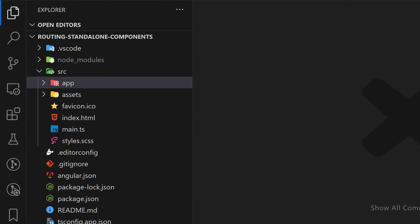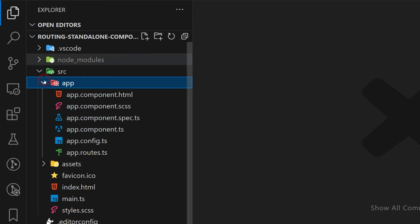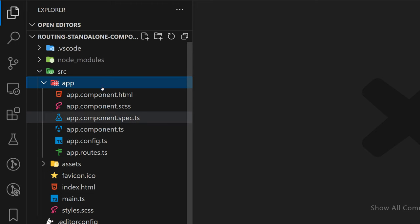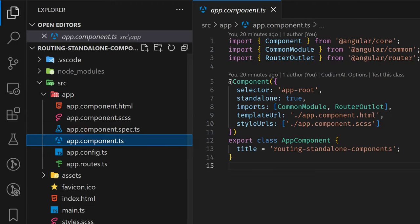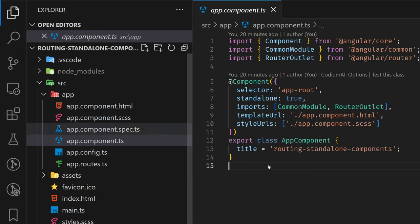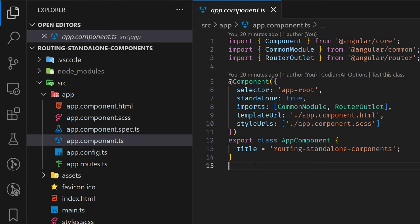But from now, in the newest version, by default we don't have any modules, as you can see. The Angular team has changed the strategy and they encourage us to use standalone components, which are now the default. In my opinion, standalone components are better, faster, and more flexible than the previous ones.